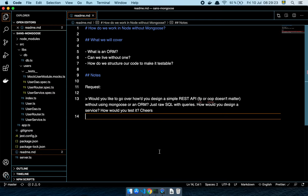So the question was: would you like to go over how to design a simple REST API — functional programming, object oriented programming, it doesn't matter — without using Mongoose or an ORM, just raw SQL queries, and how do you design a service, how would you test it.